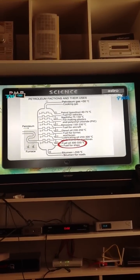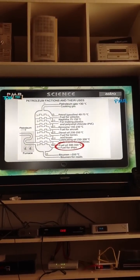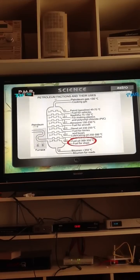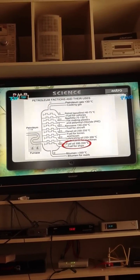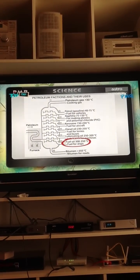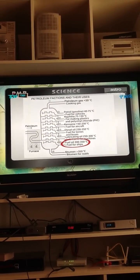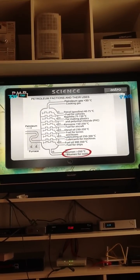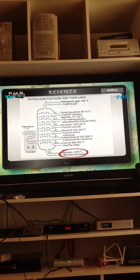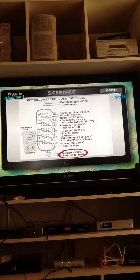Fraction 7: Fuel oil, 300 to 350 degrees Celsius, used as fuel for ships. Fraction 8: Bitumen, above 350 degrees Celsius, used for roads.